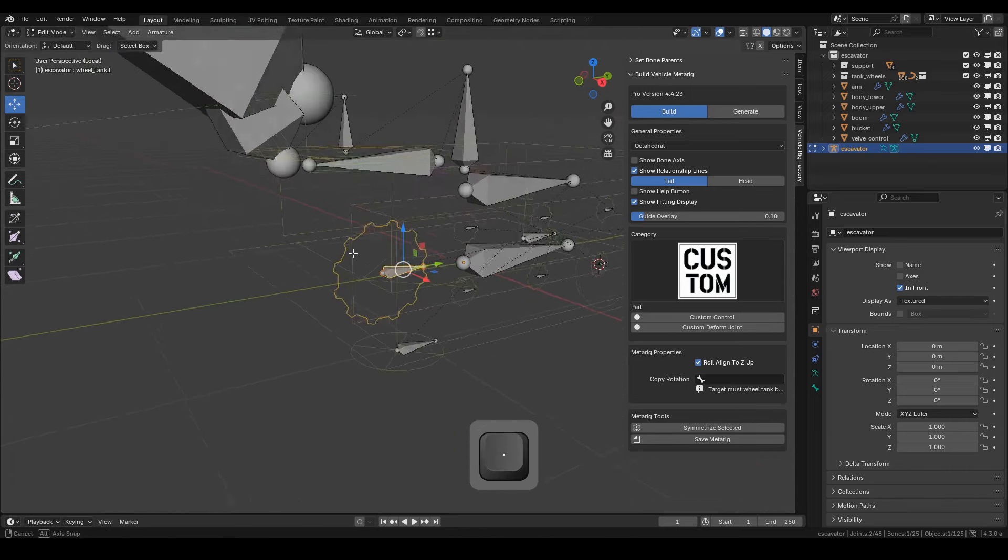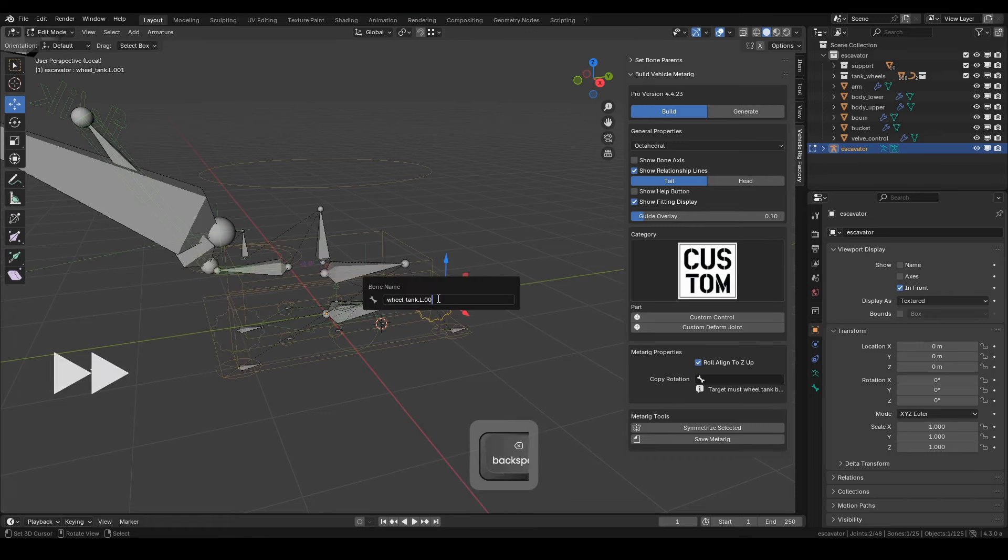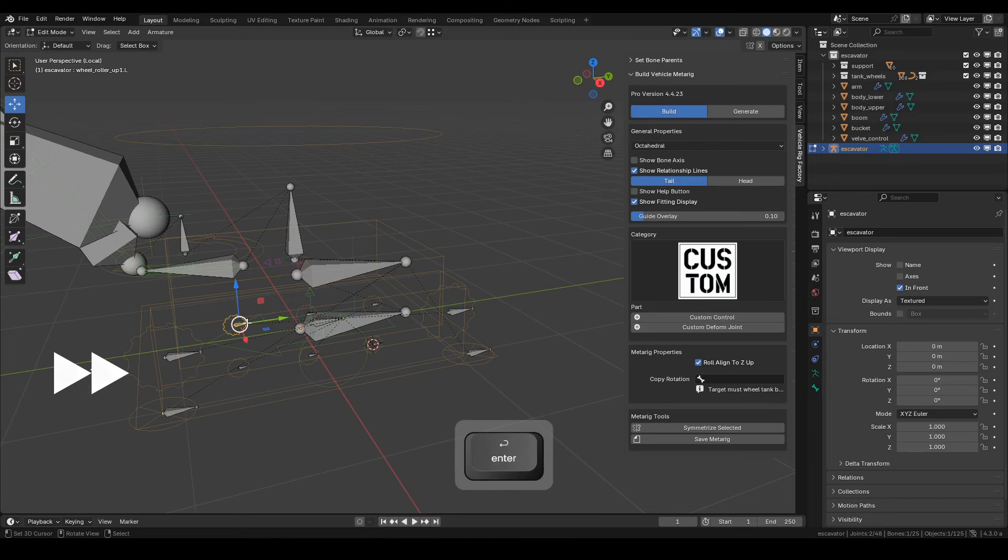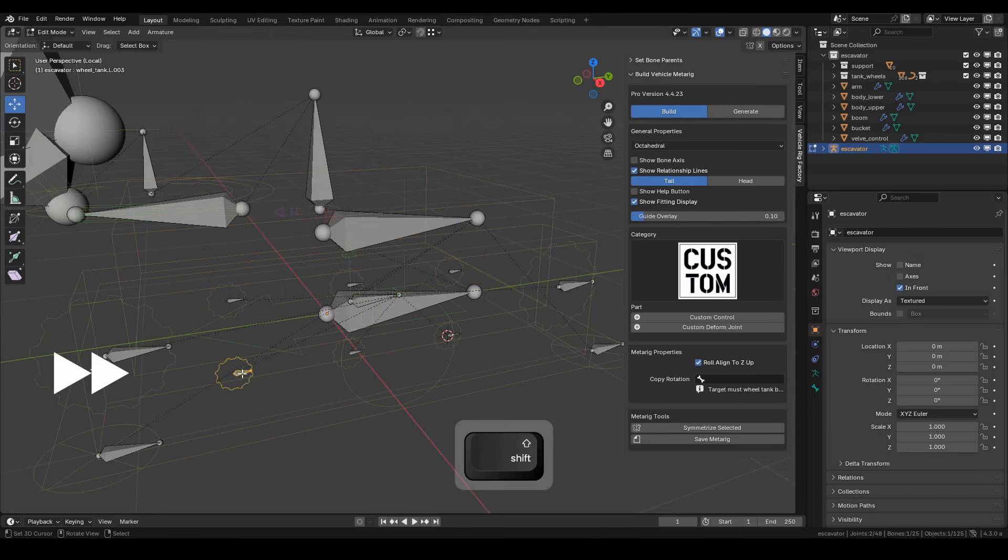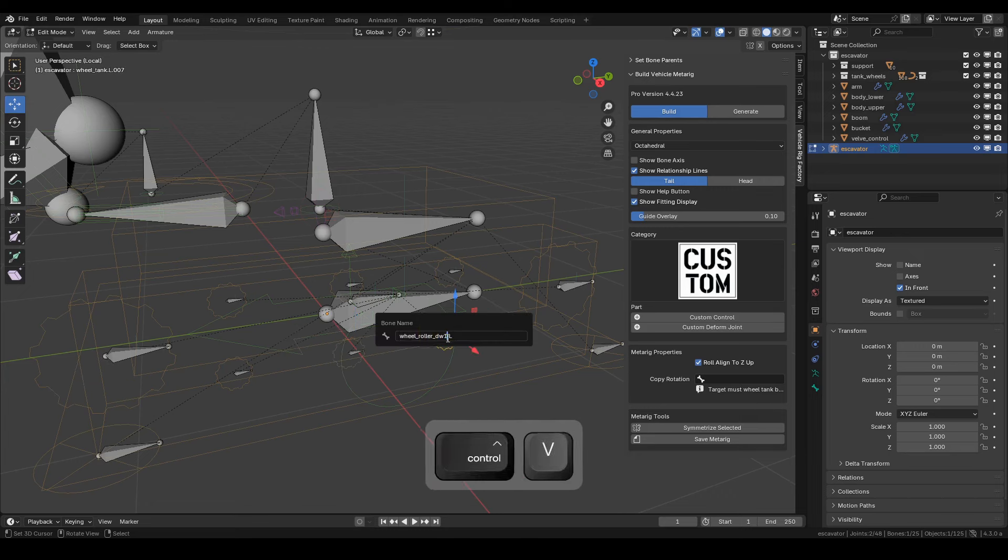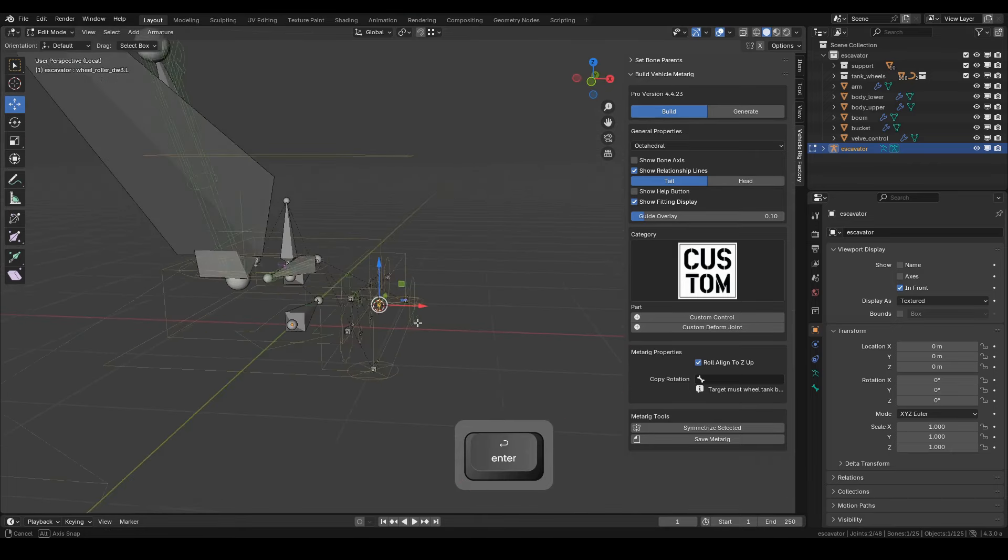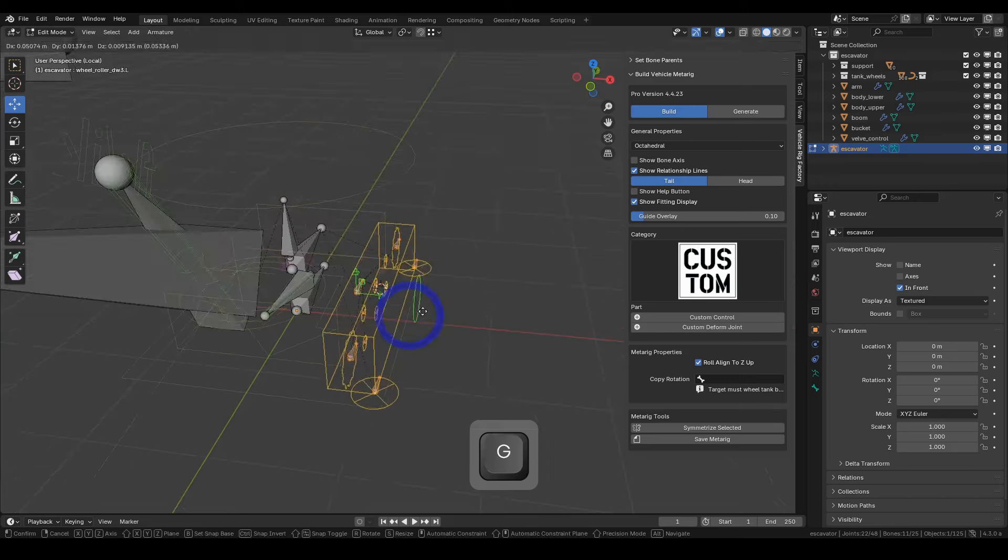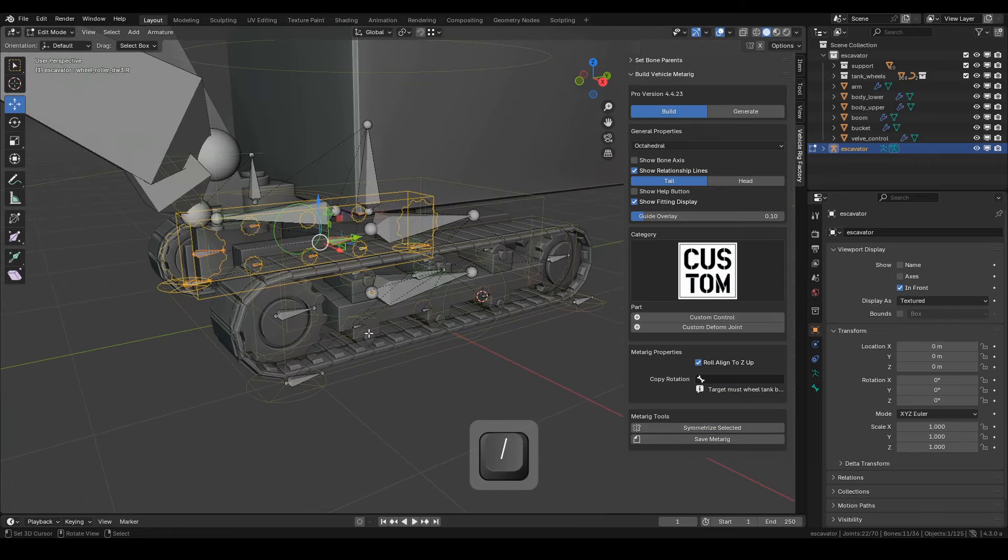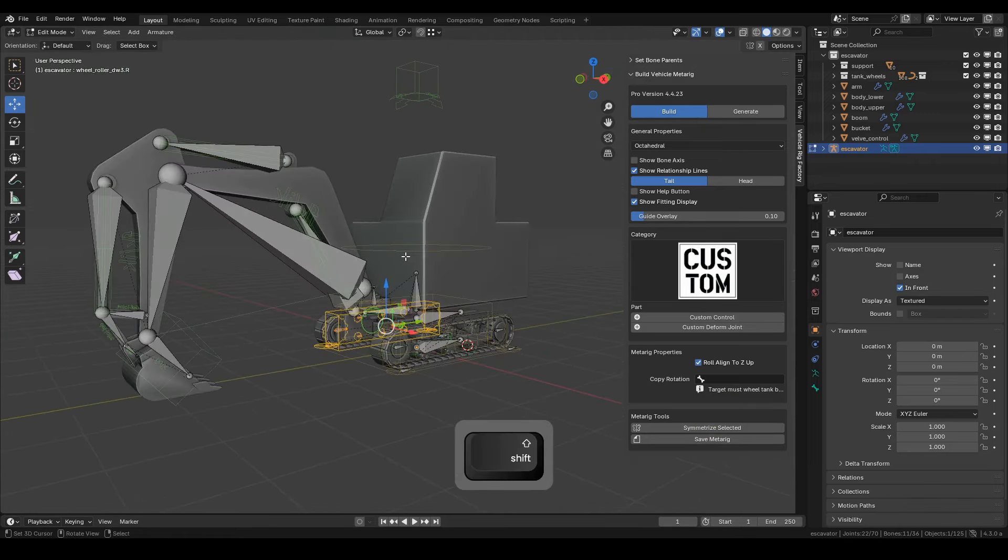Next, rename each tank wheel bone one by one. Now, select all bones on the left side, then press the symmetry button in the MetaRig tool panel. Yay! The MetaRig is complete!